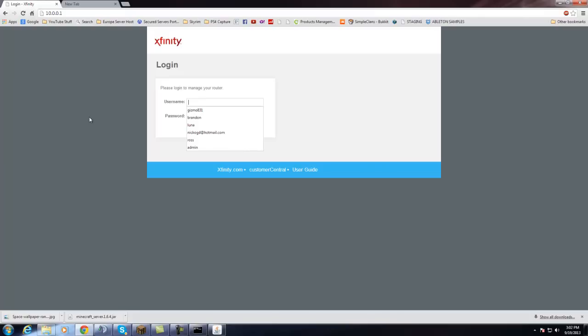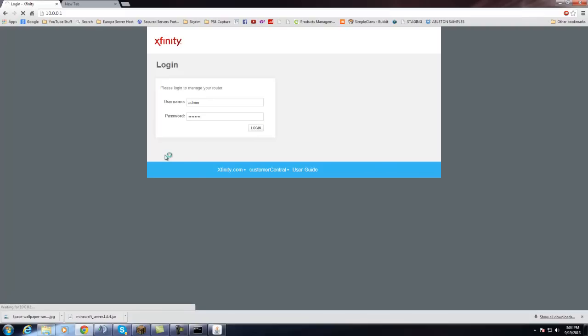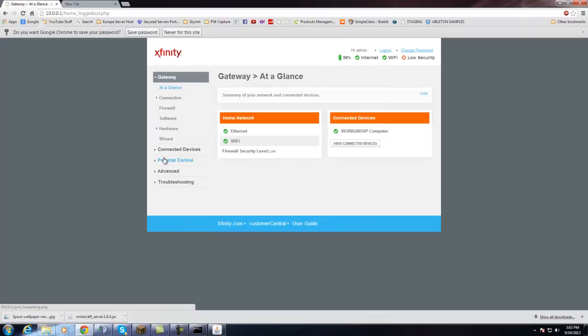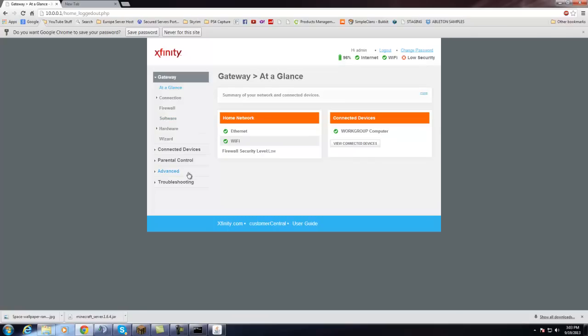If you don't know what the password and username is, get it from your parents. For some routers, you can use admin for the username and password for the password. If not, then you'll have to get the information from your parents. And all routers are going to look different. The layout is going to be completely different if you don't have the same router as me.